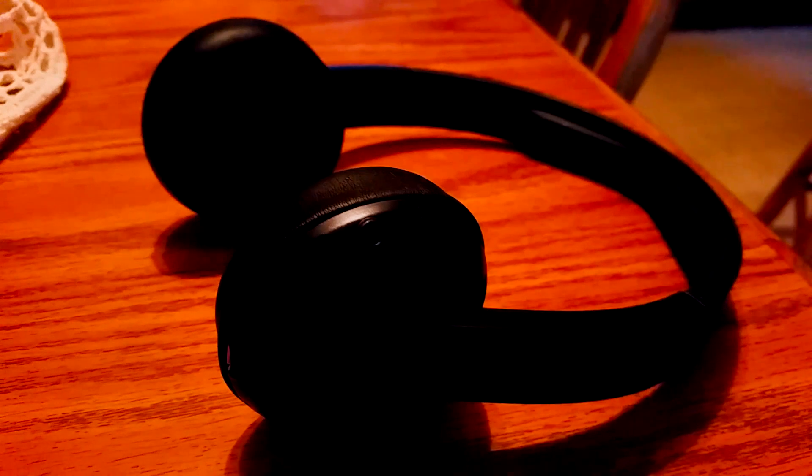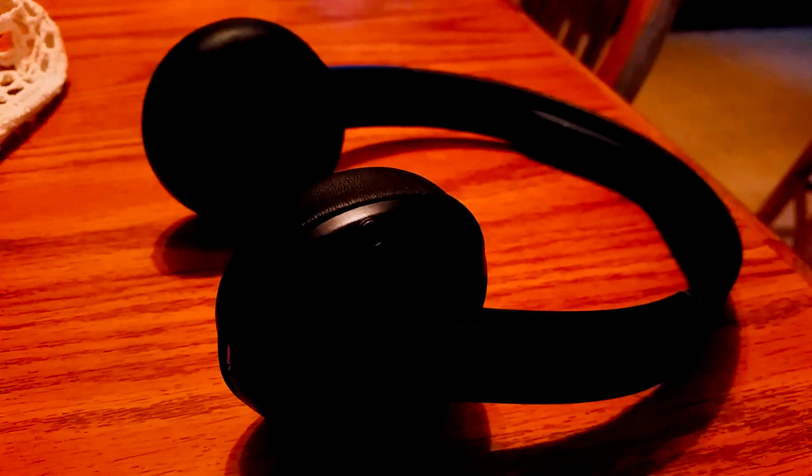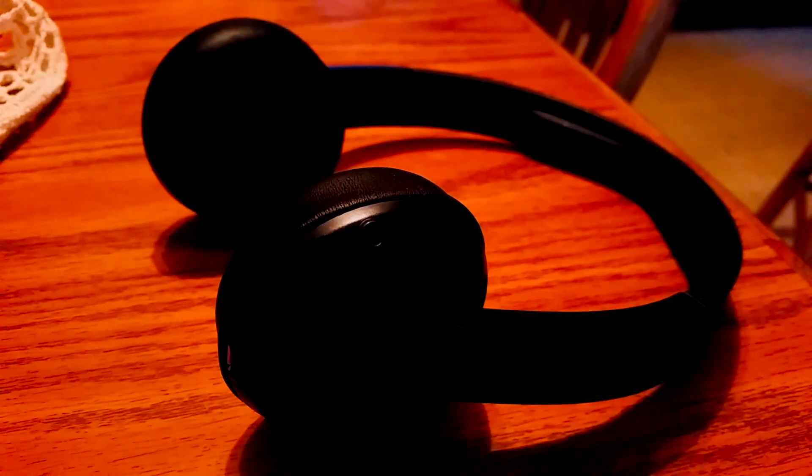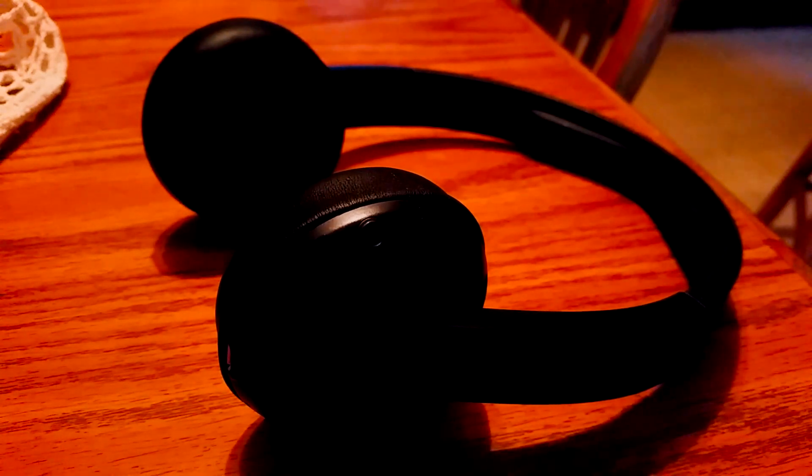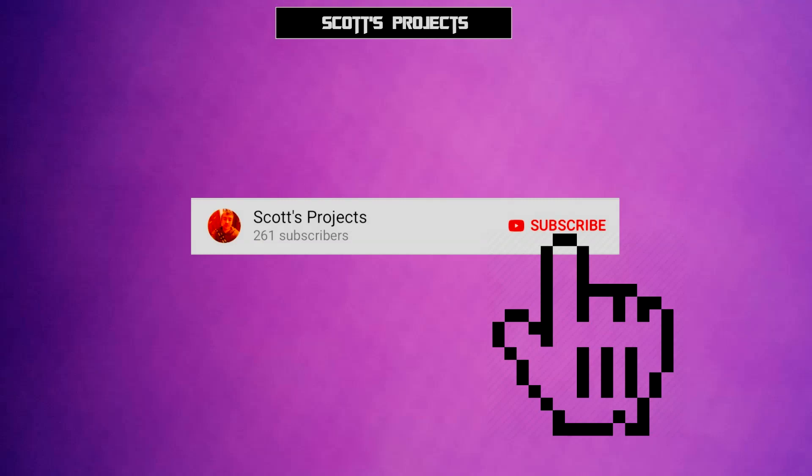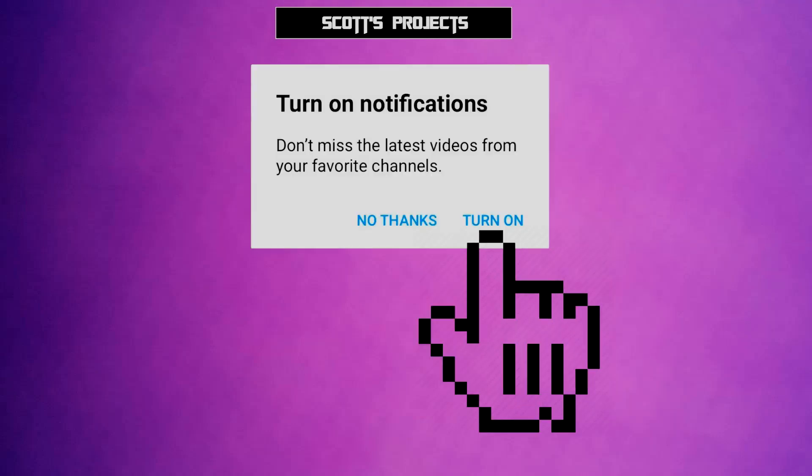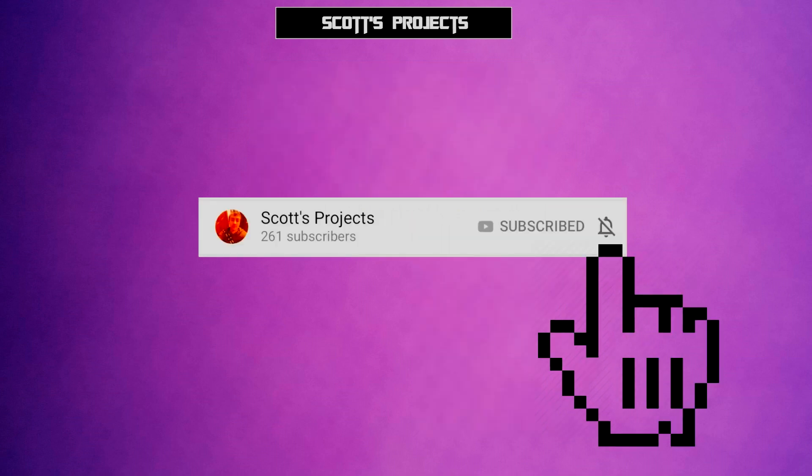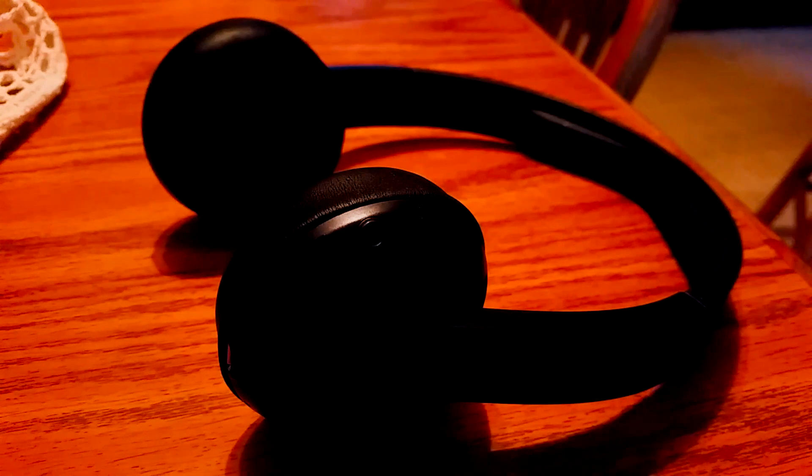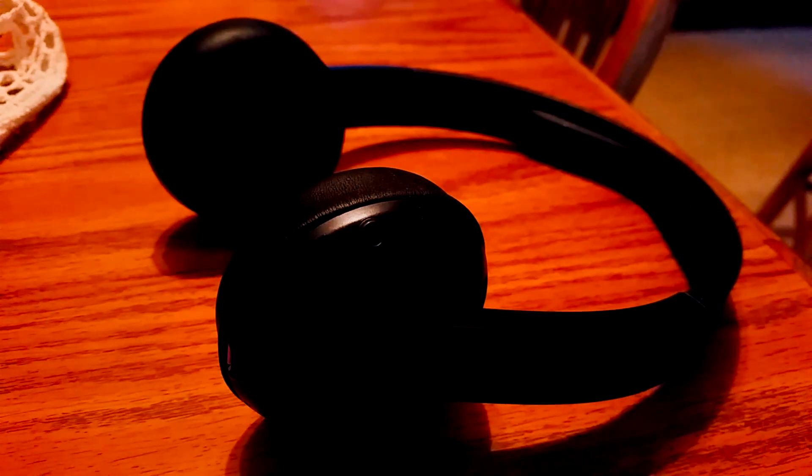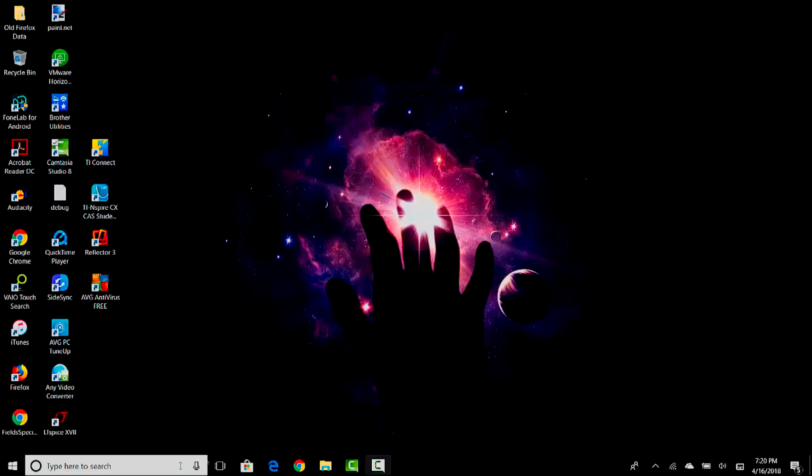What's going on positive people, it is Scott from Scott's Projects and today I am going to be showing you how to pair a Bluetooth device to a Windows 10 computer. If you want to be notified when my newest tech tips and projects come out, please be sure to tap the tiny little bell when you hit that subscribe button. That being said, let's hop over to our Windows 10 computer and type in Bluetooth.